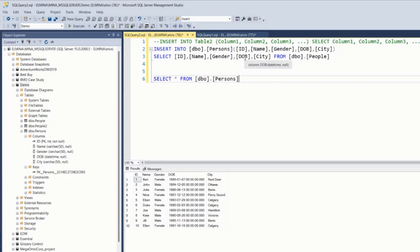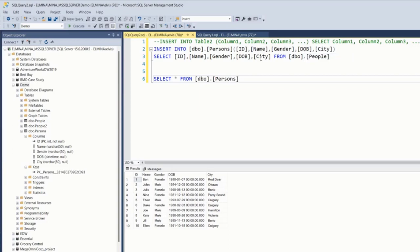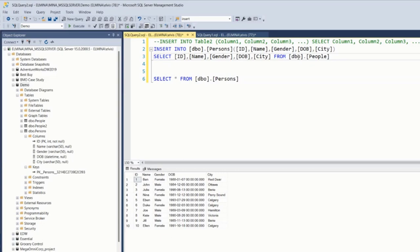Here in our first demonstration, we copied data from one table to another that exists in the same database. But with this same task, we can even work across databases. And we can do that by using the three parts naming convention, which is: we specify the database, the schema, and the table. So let's try that out.